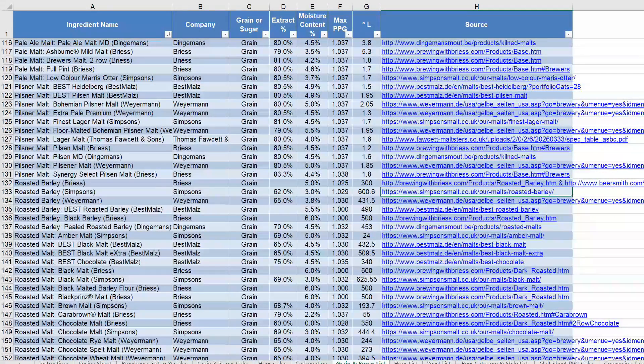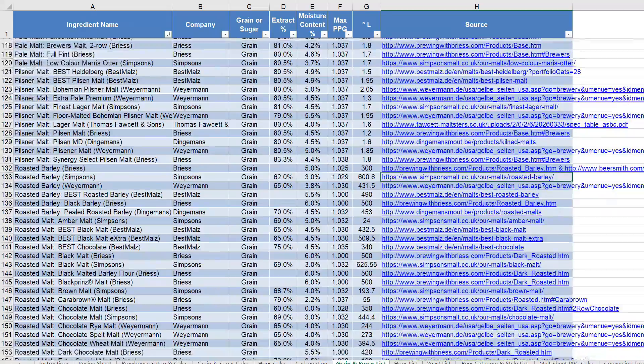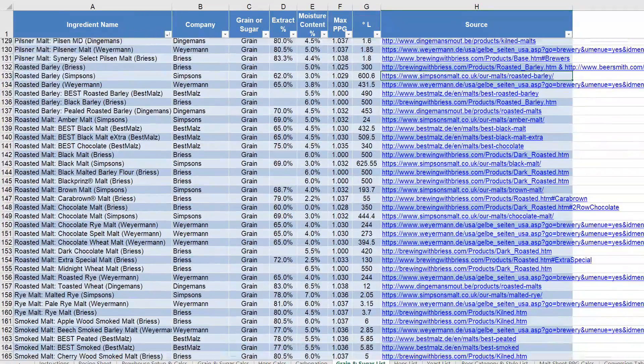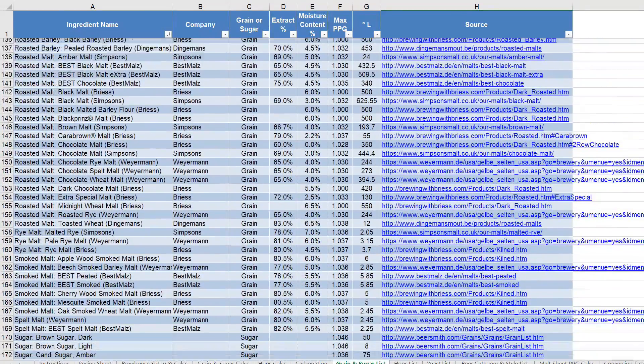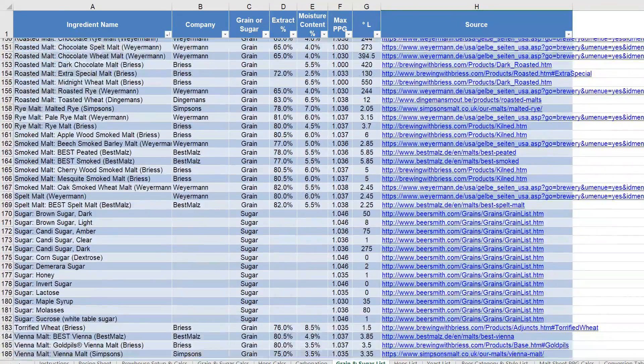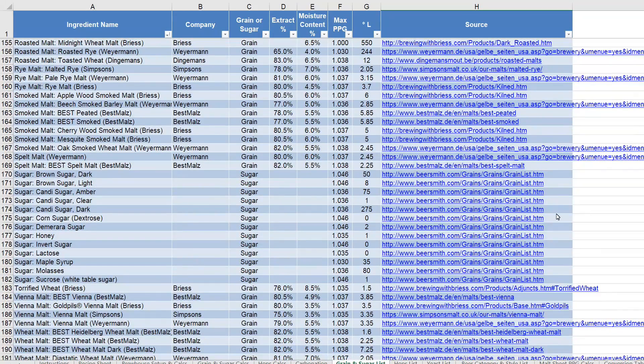But in order to support this, I had to basically redo the entire grain list that's in there, because I had to add a color column. So I had to go through each and every single grain and add a color column in there.